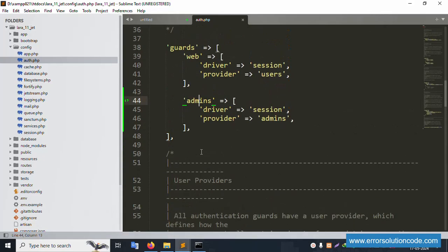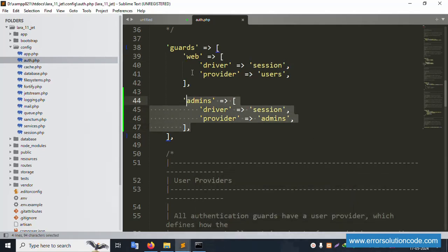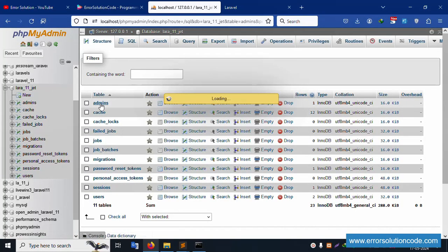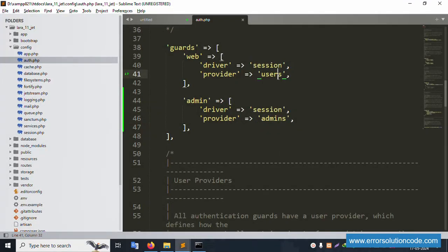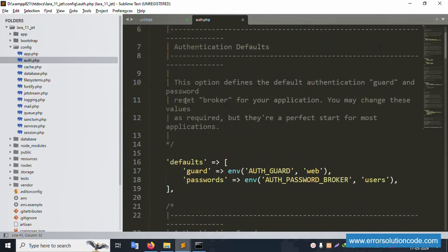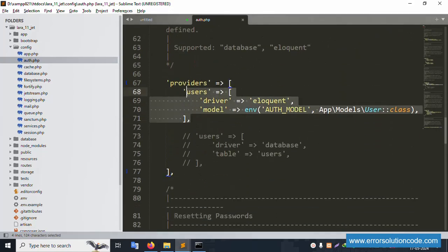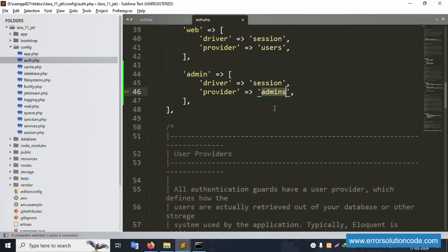The admins guard is created. Next is the implementation of the admins guard. By default the web guard is already created; the new admin guard is being added. For the admin guard, the name is 'admin', and the table name references the admins table versus the users table. Two tables are available — user table and admin table — and two guards are created. Follow this step by step.